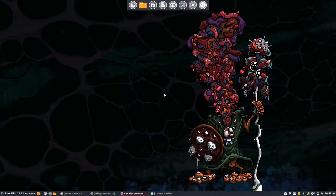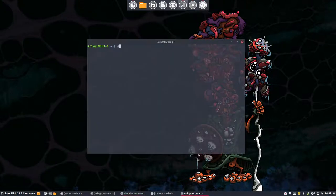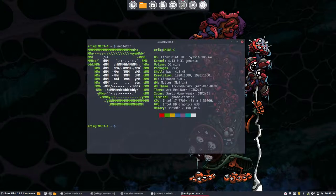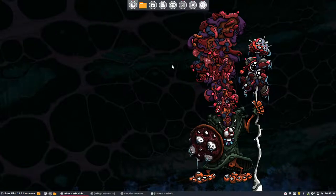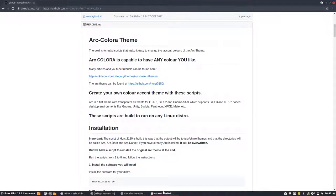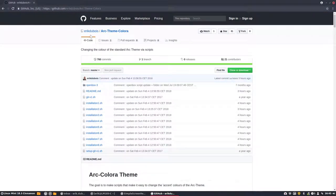Hi, welcome to my machine. I booted up Linux Mint 18.3 Cinnamon, did all my updates, and I'm here to tell you that we have updated Arc Theme Colora. Arc Theme Colora is on GitHub, and on this GitHub we are giving you 8 scripts. With these 8 scripts you can make any Arc Theme change.